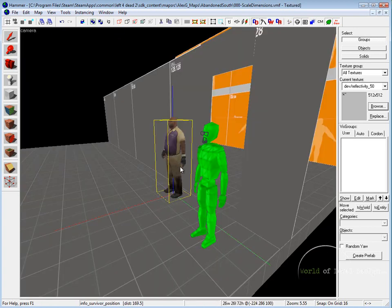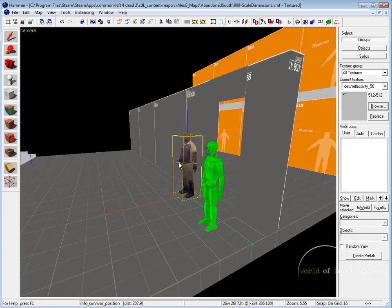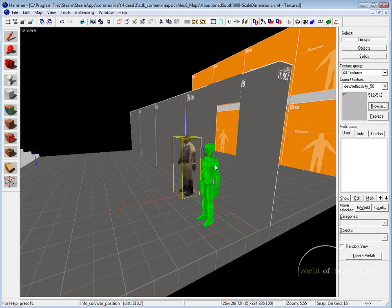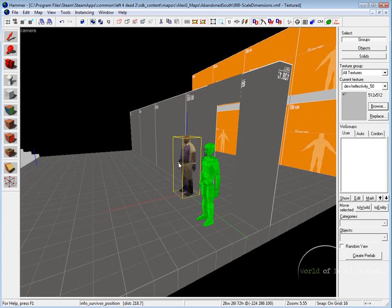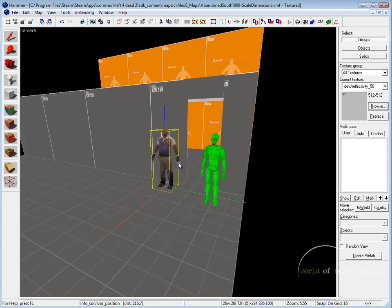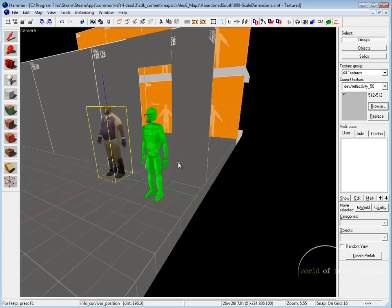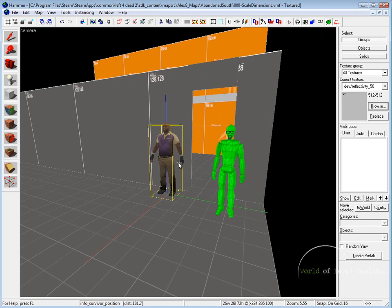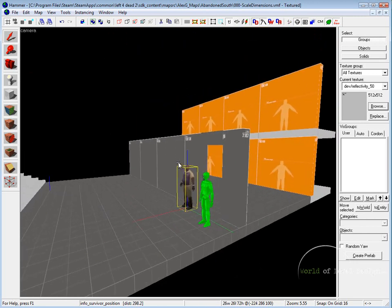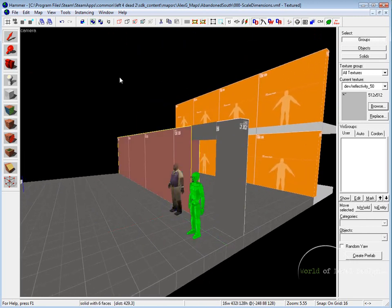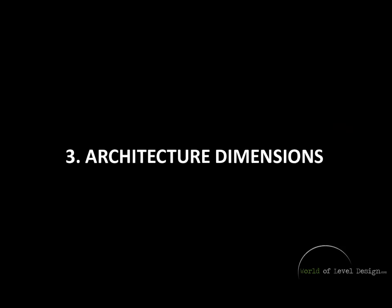Before you create anything within your environment, you want to place reference scale inside your map so you have a reference to how high everything has to be within your environment. Now that we have our reference placed, let's take a look at the height of the wall.